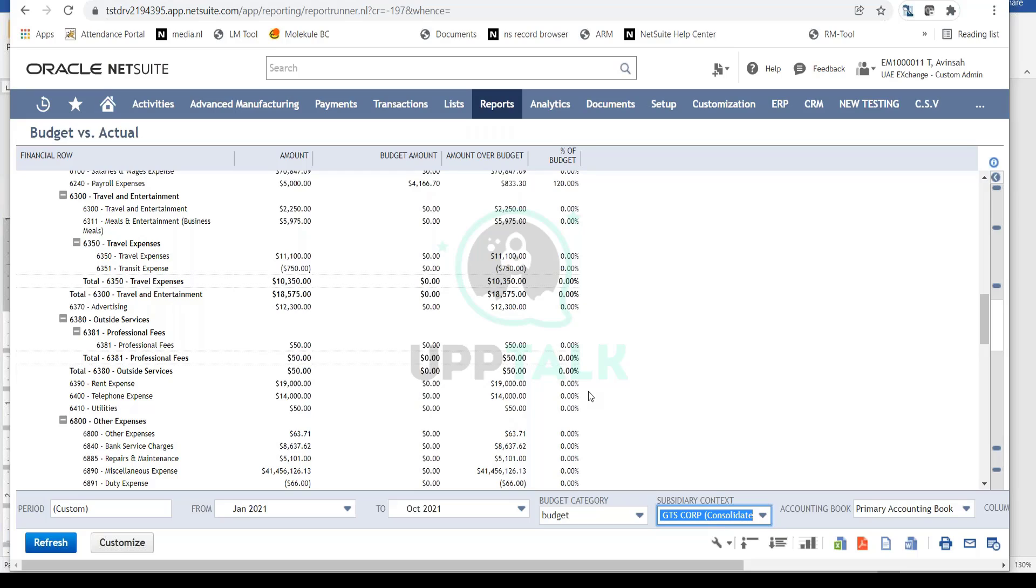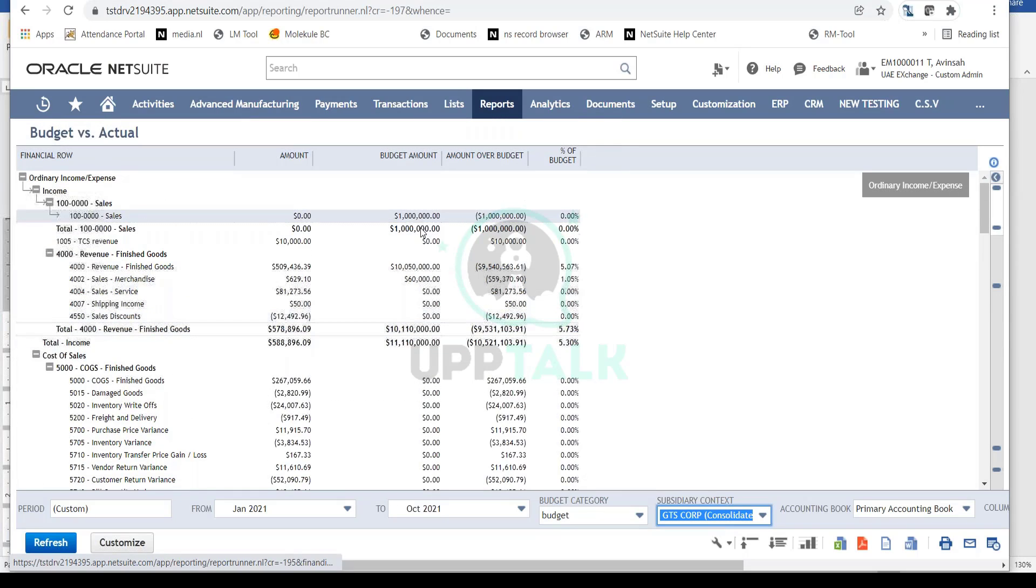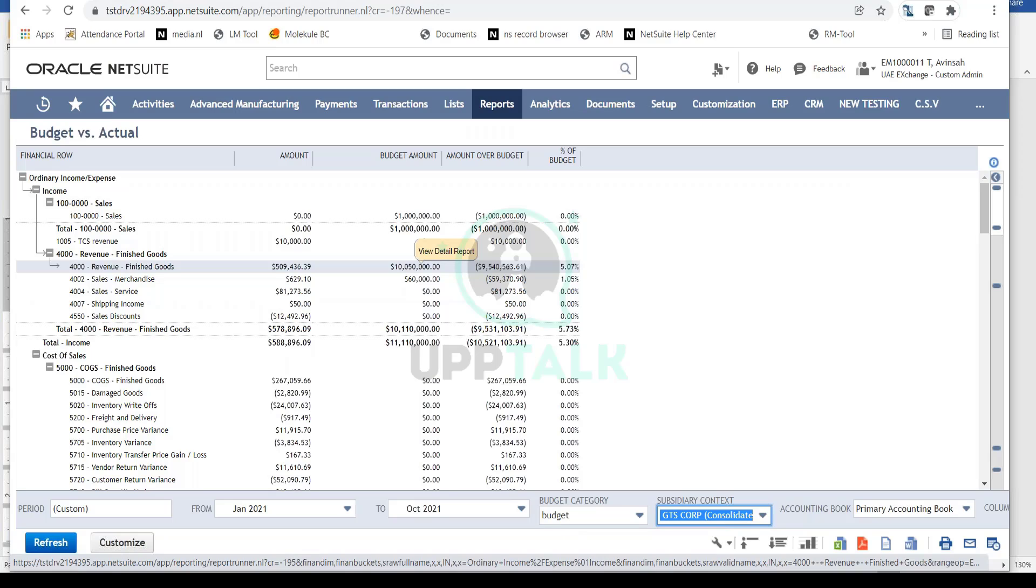Based on these variances, you take necessary measures to solve problems and identify root causes. For example, reviewing sales figures helps management determine whether the budget was too optimistic or if sales performance needs improvement. Based on this analysis, you can make informed decisions for your business.